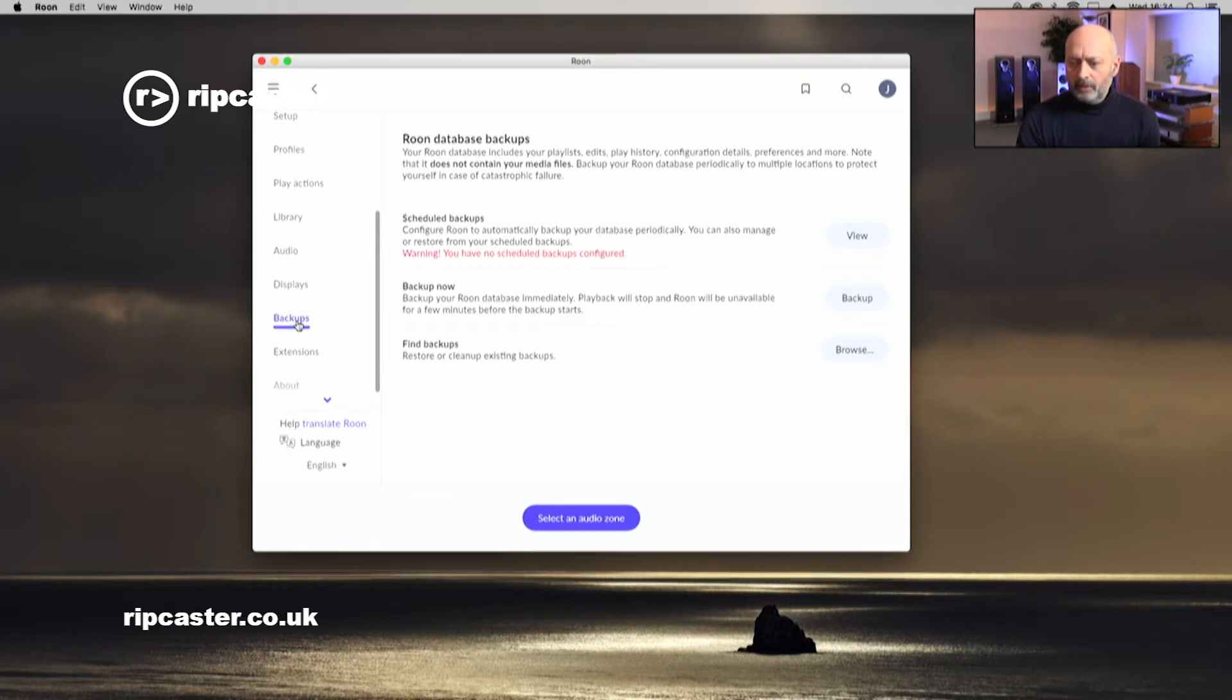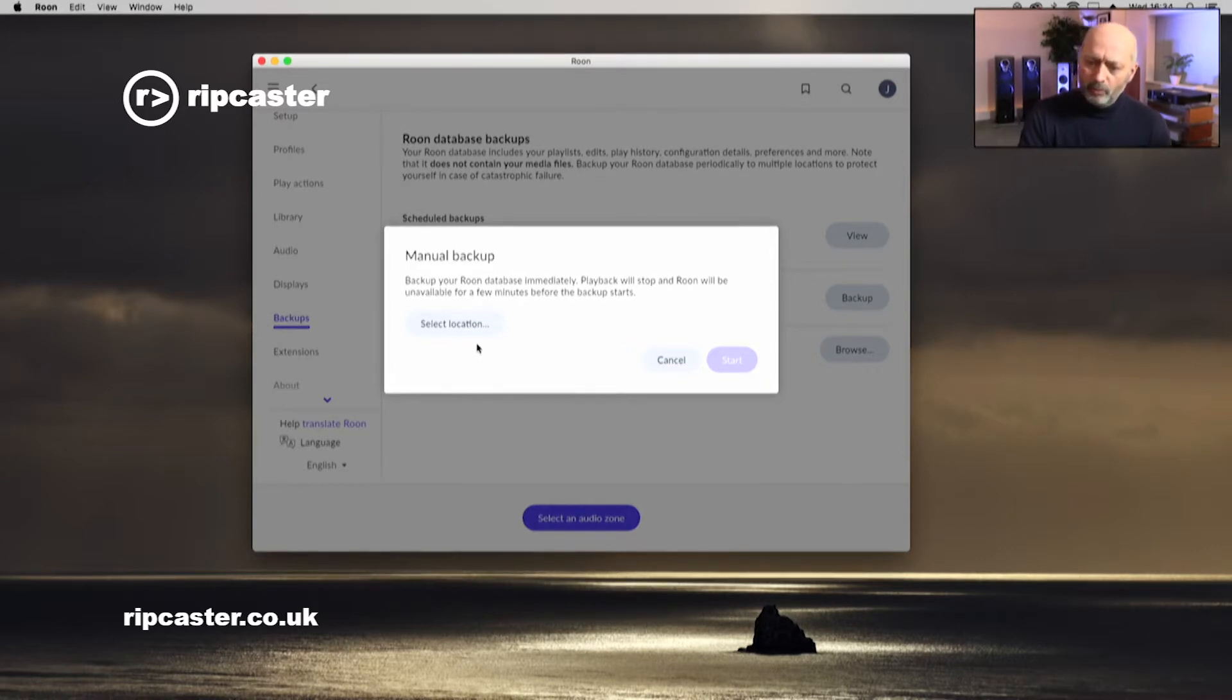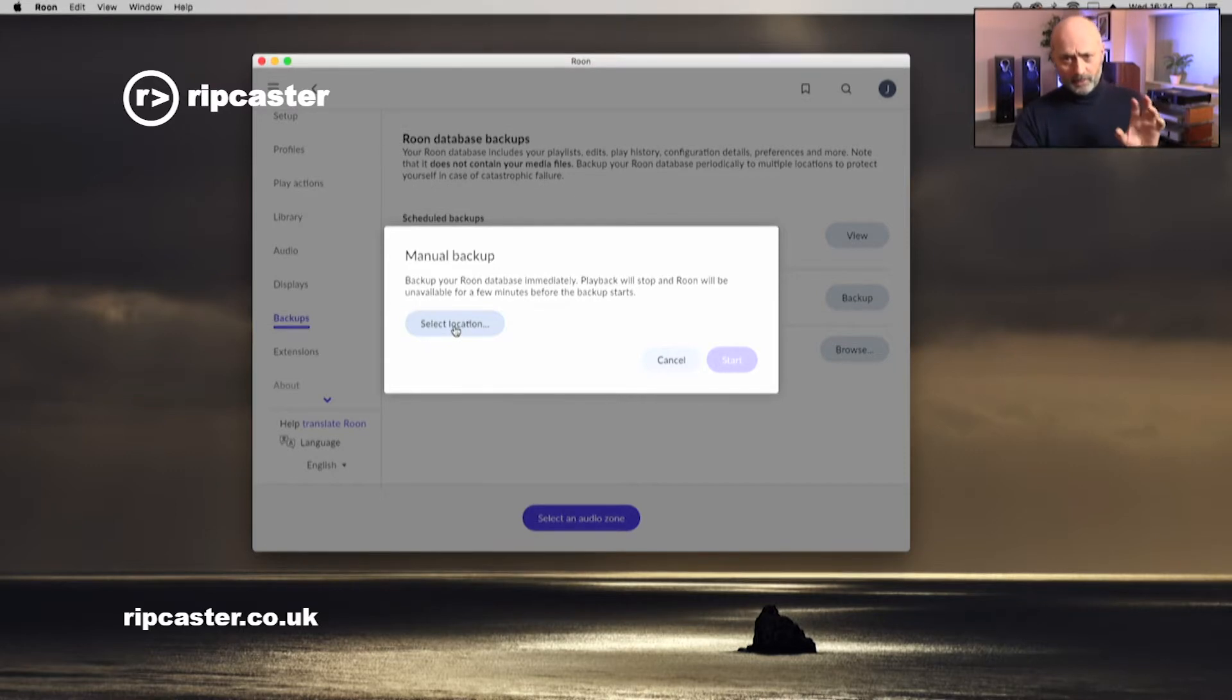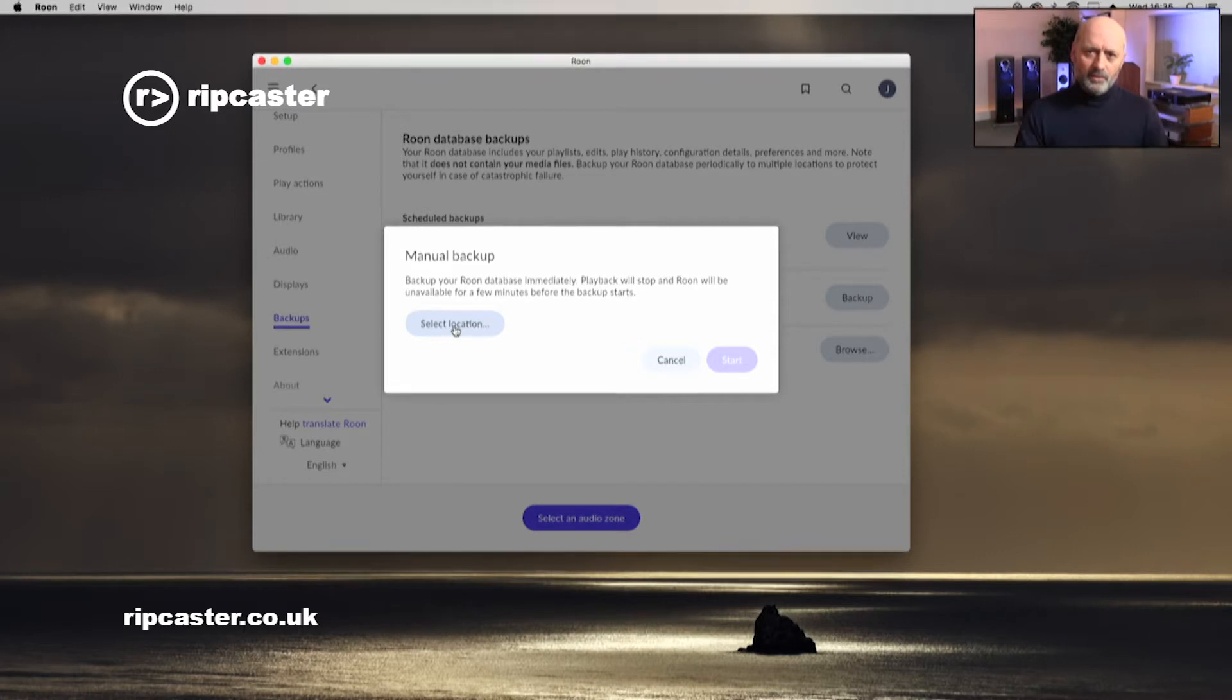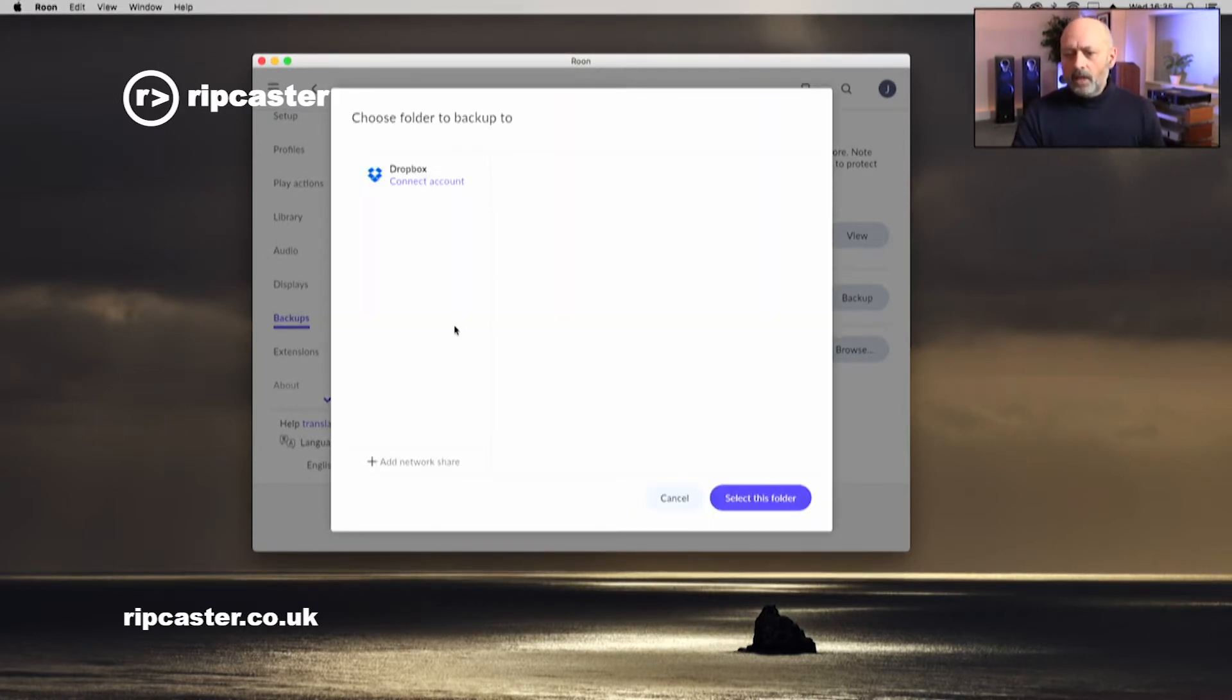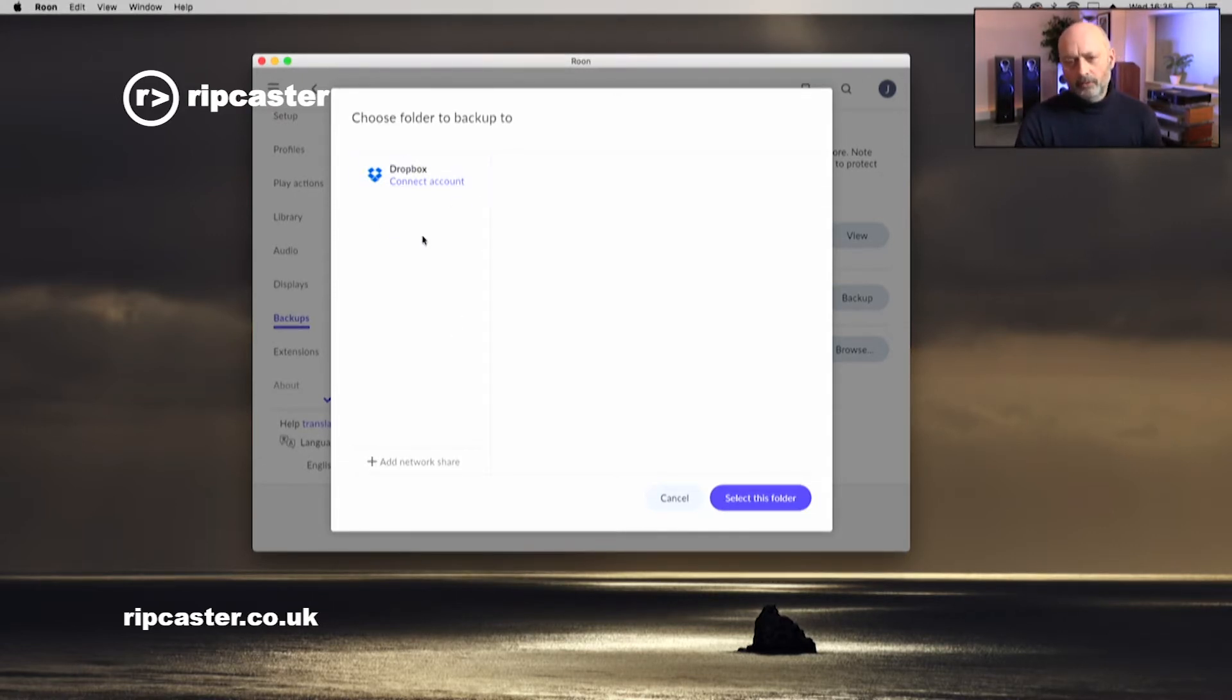If we go further down this menu on the left-hand side, we can see this option here for backup. Click on this and it allows us to backup now. If I click on backup, it gives me the option to do a manual backup and it wants me to select a location. This backup that we're doing now is just for the actual database, so this is the metadata that's associated with your music library. When we click set location, it offers us initially just a simple Dropbox account. We've also got this option down here to add a network share.